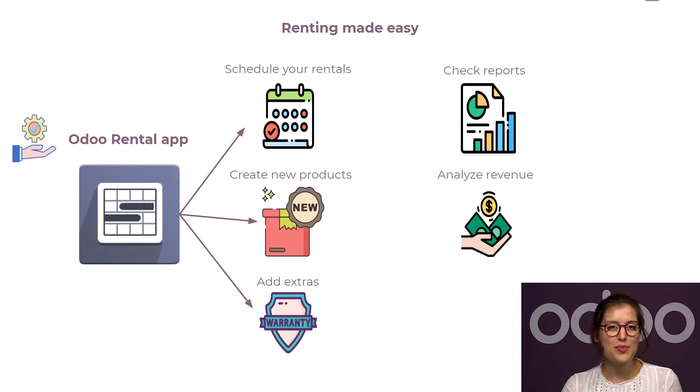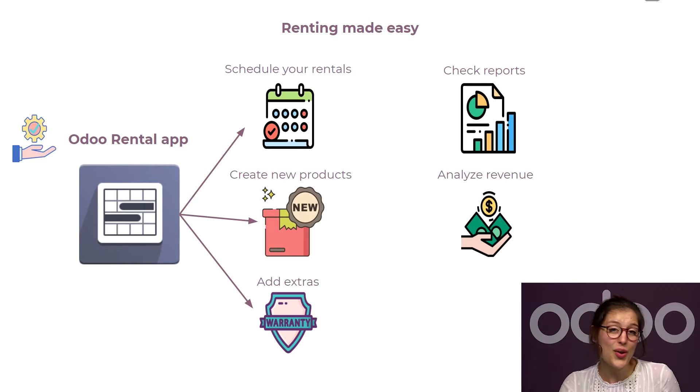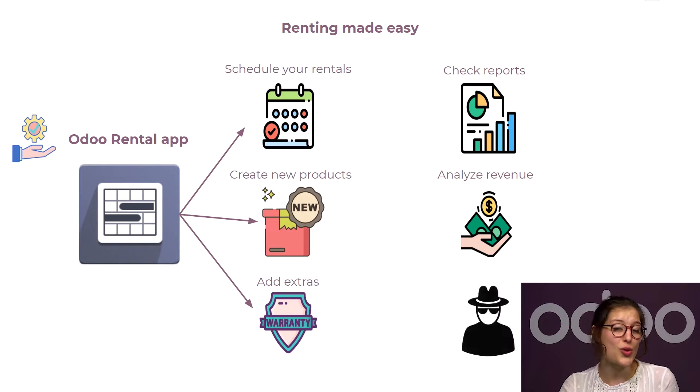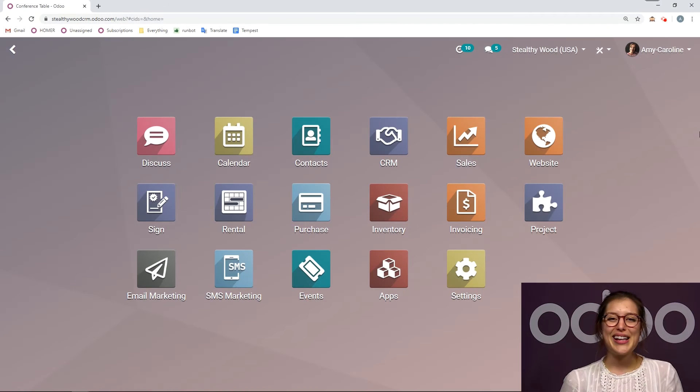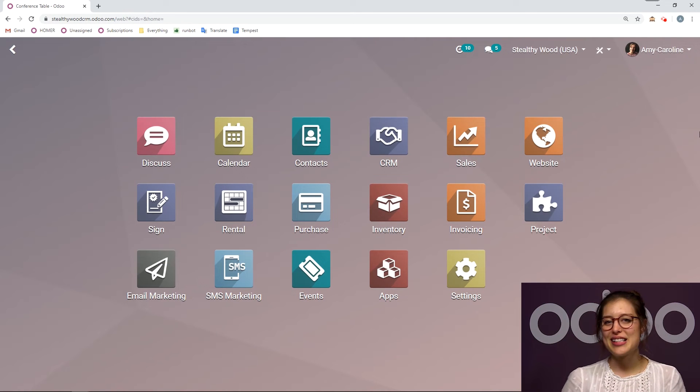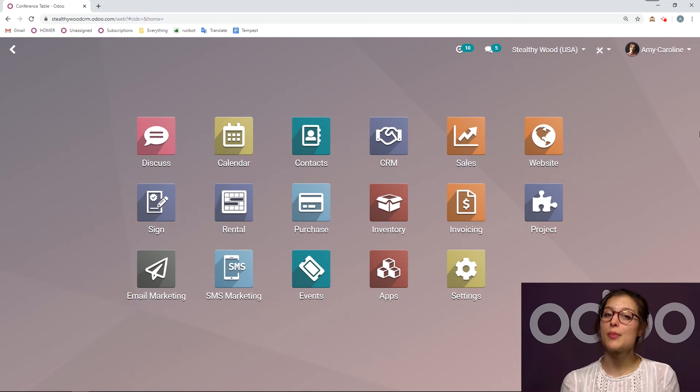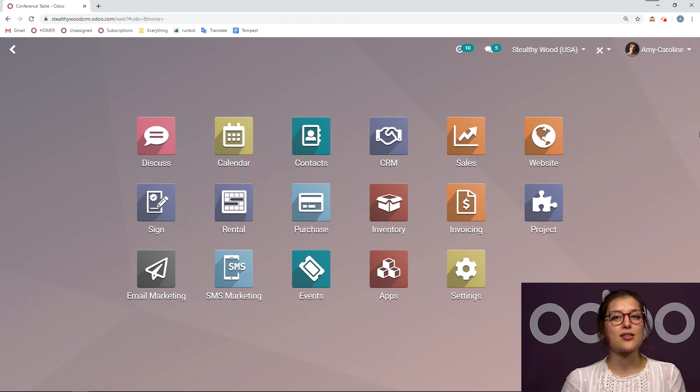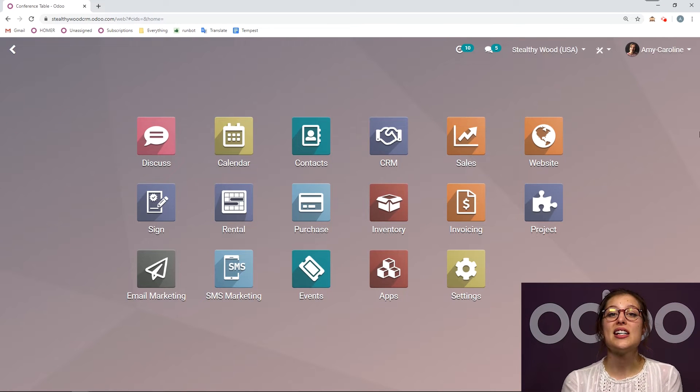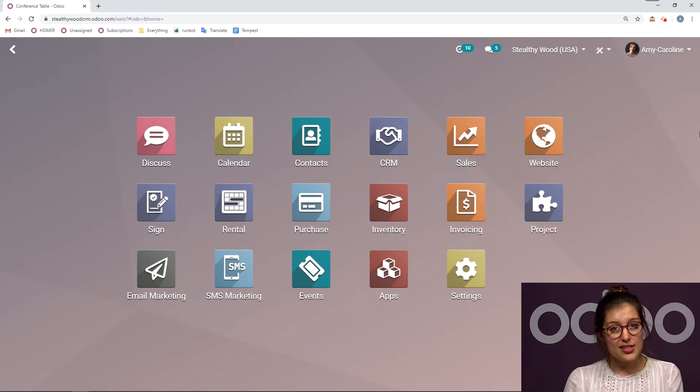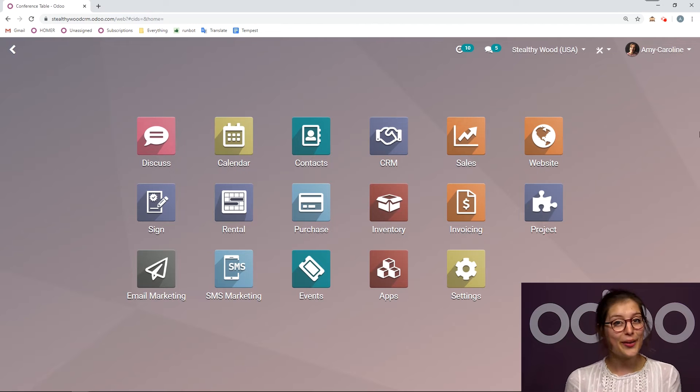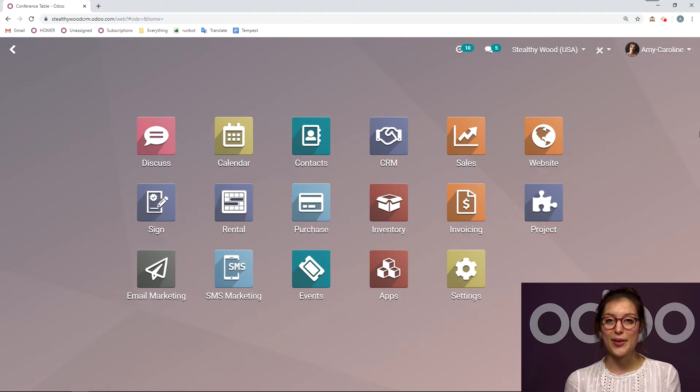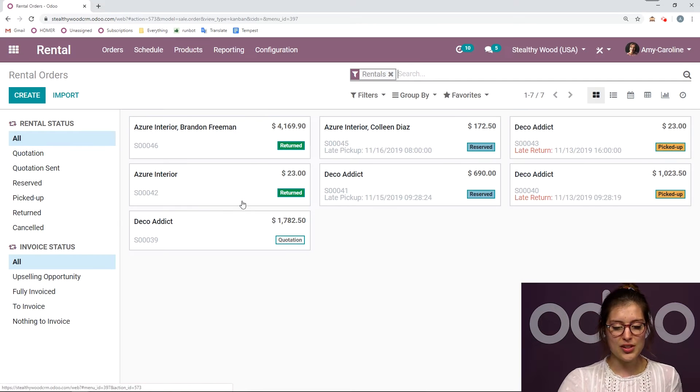So let's jump in the rental app and see how it's helped us expand our business. Who knows? Maybe we'll rent our super secret offices at some point. Here I am on my database, about to go to the rental application, because one of my most loyal customers has just called me and said that he needs to rent some conference tables, as well as the chairs to go along with it. So I'm going to click on rental.